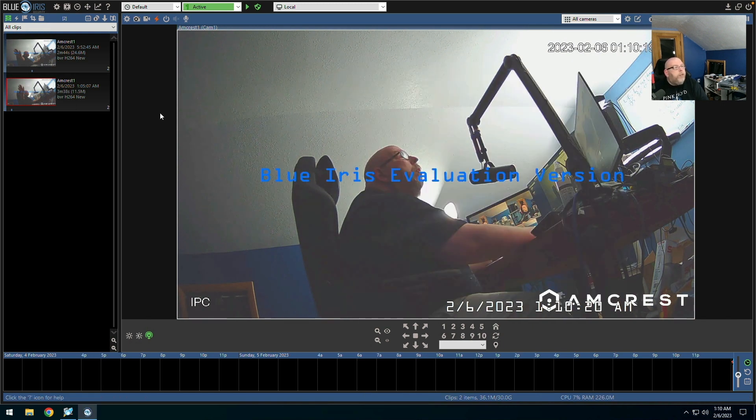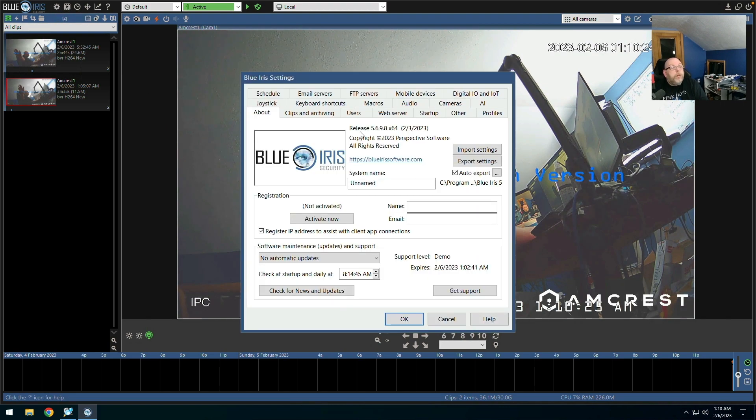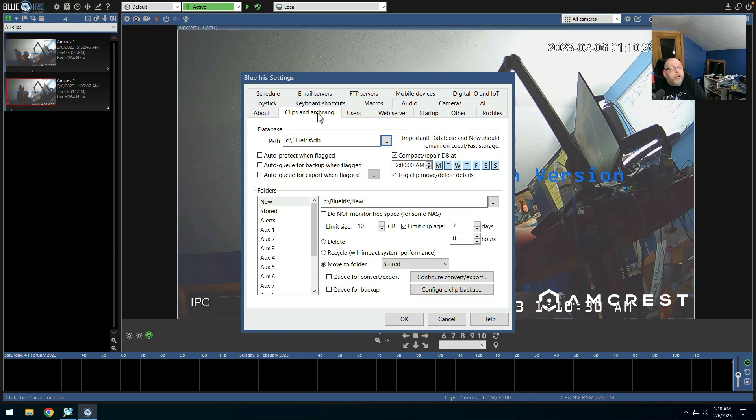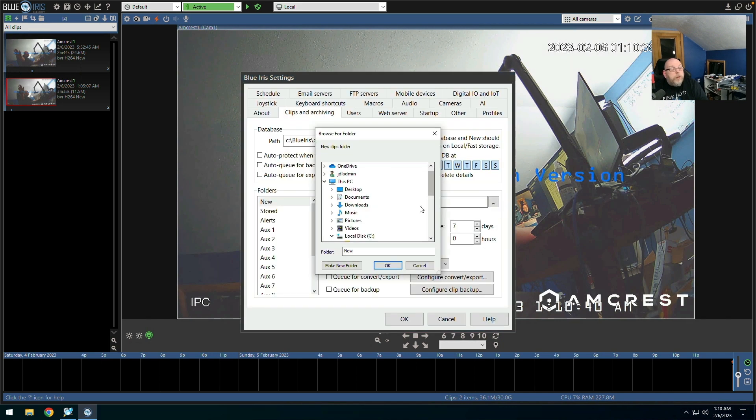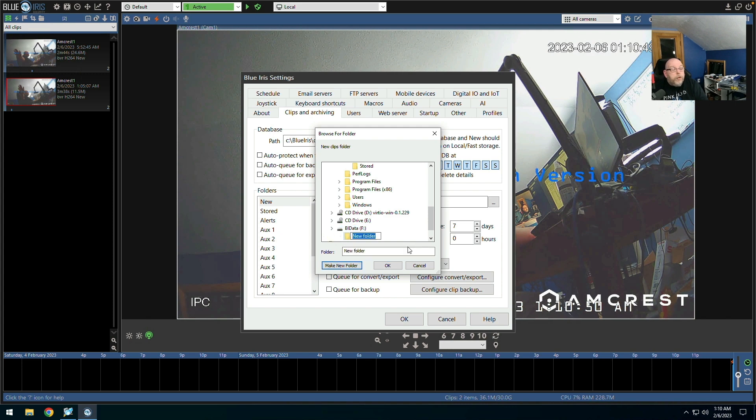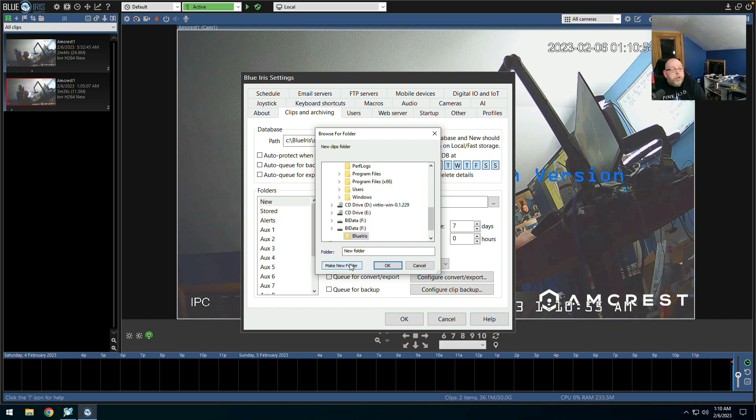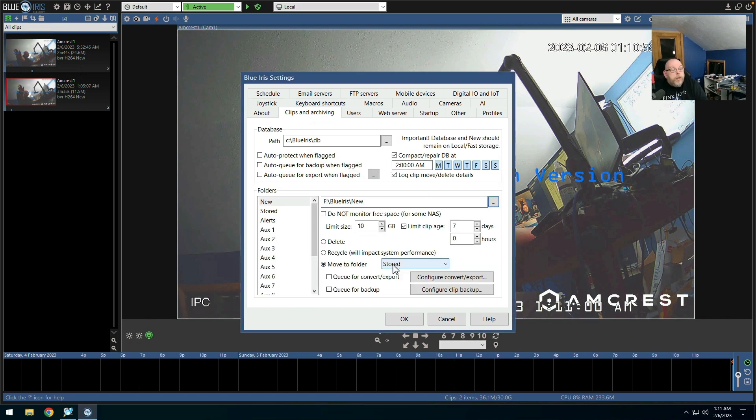Let's play around with a few settings here. So if we go to settings. Clips and archiving. We'll leave the database alone. That's going to be on the C drive. New files. So this we want to move over to the F drive. Blue iris data. Make a new folder. We're going to call it Blue iris. And New. We'll say OK to that.